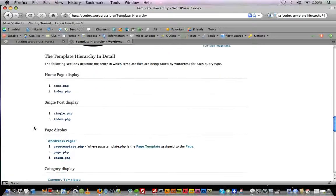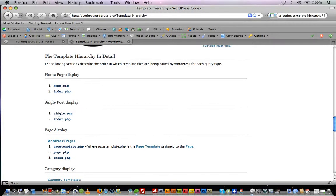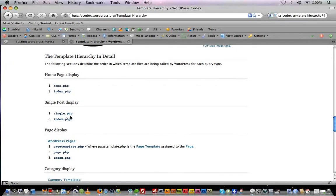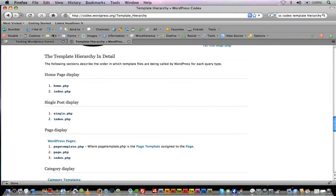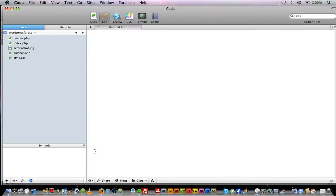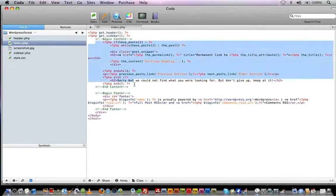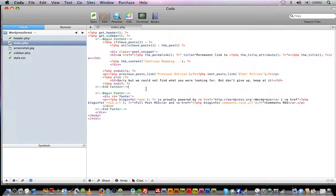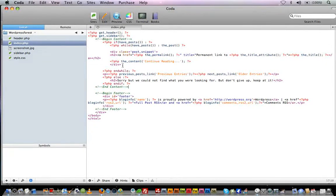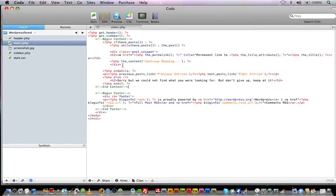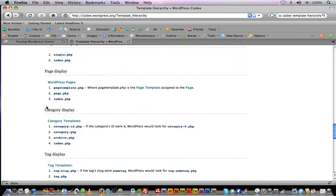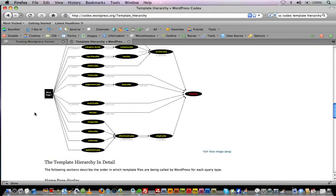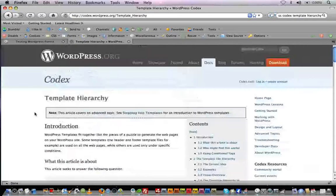For single post display, we see that single.php trumps index.php. So in order to format our single post, we're going to need to create a single.php file. Right now it's using our index structure. If we wanted to have a different structure for our single articles, we're going to need a single.php page, which is what we're going to do today.